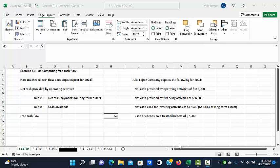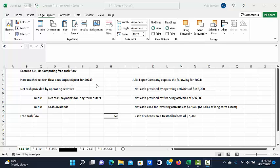Net cash used for investing activities of $77,000 with no sales of long-term assets, and cash dividends paid to stockholders of $7,000. The problem asks us how much free cash flow does Lopez expect for 2024?